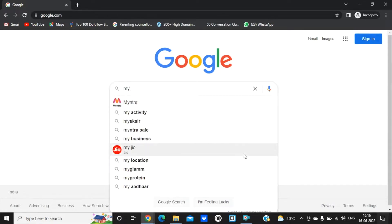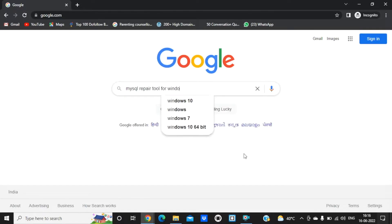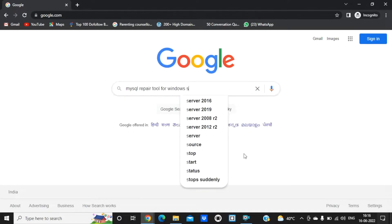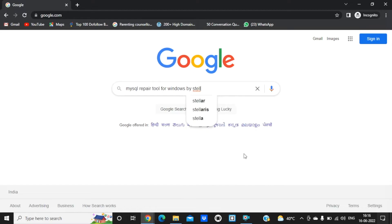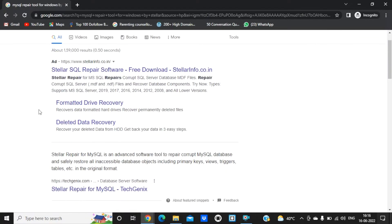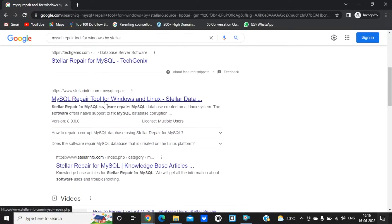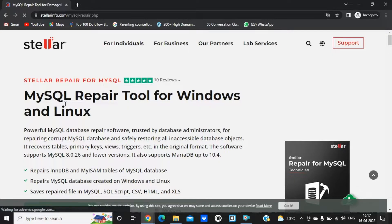Just type here 'MySQL repair tool for Windows by Stellar' and wait a few seconds. Scroll down and you will see stellarinfo.com — that's the website. Open that, and as you can see they have a five-star review.